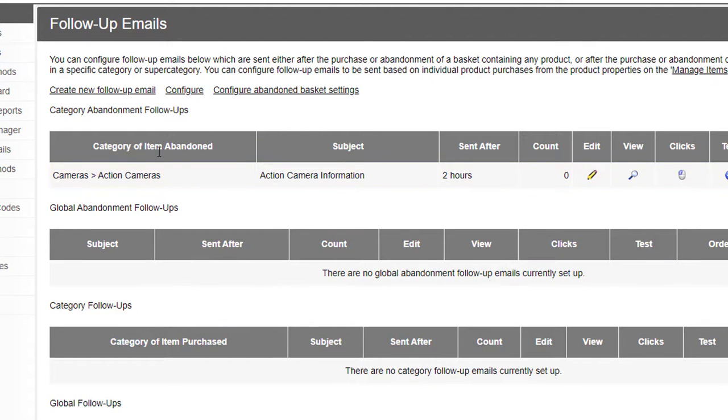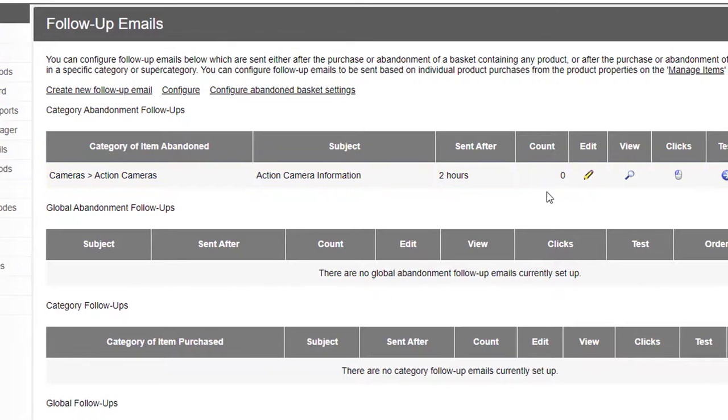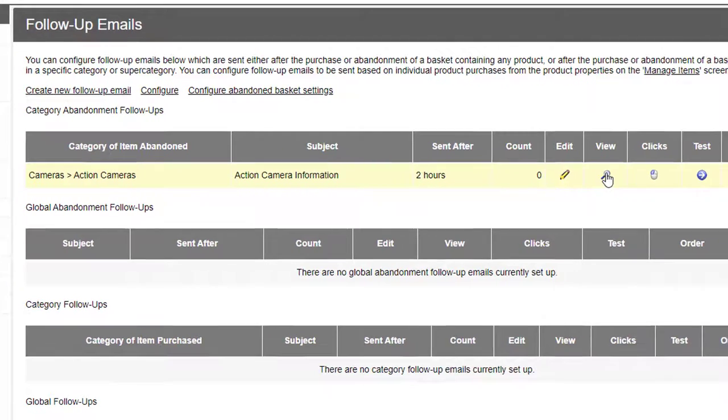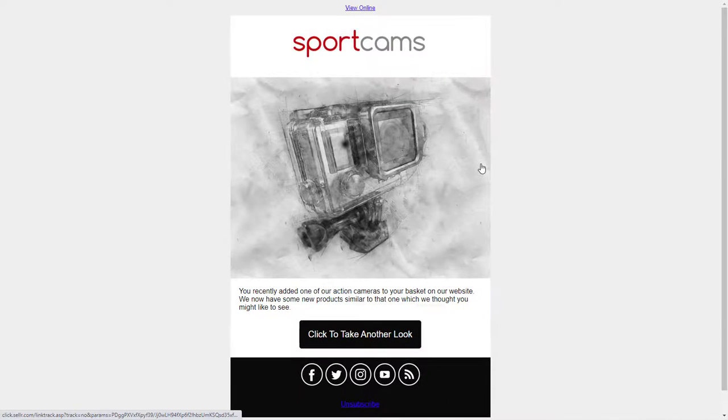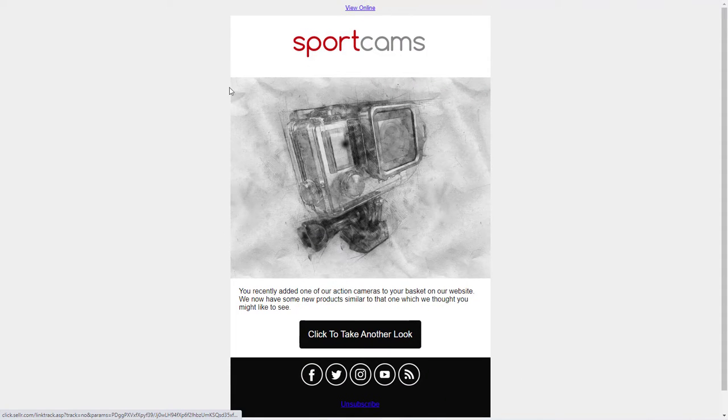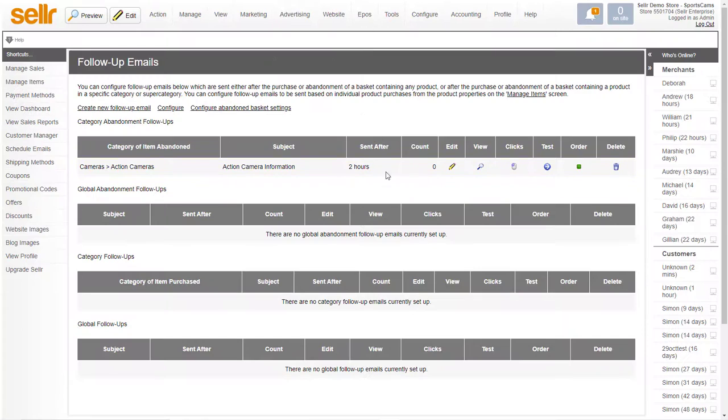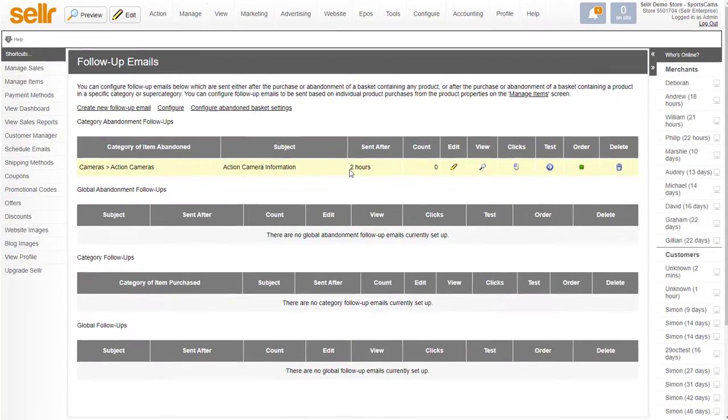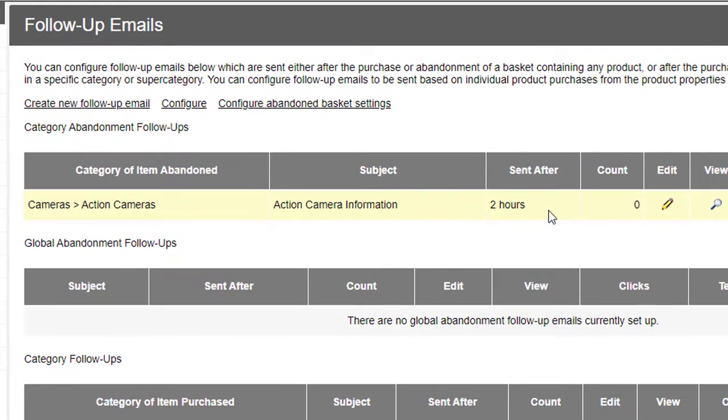And so there we have it. So this email now, if I click on View, you can see the email. So that email will be sent after two hours after someone abandons the basket.